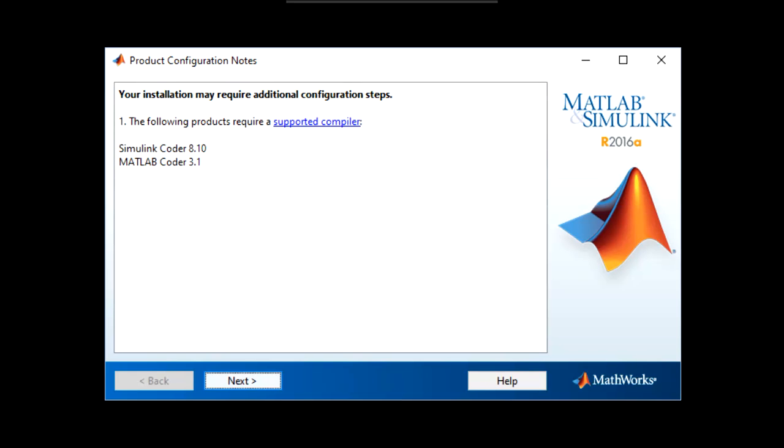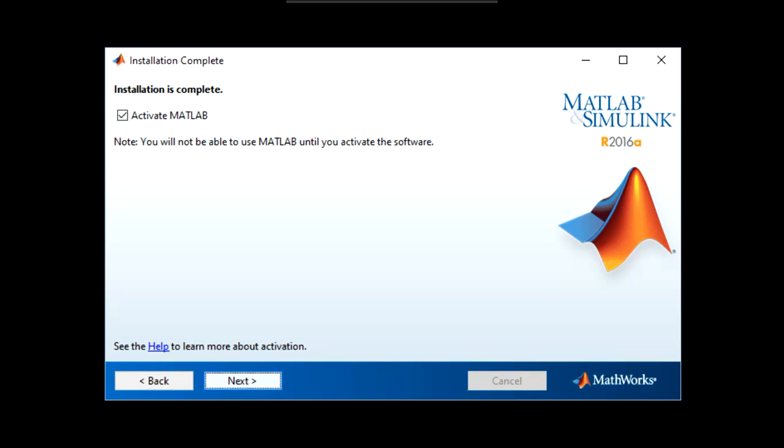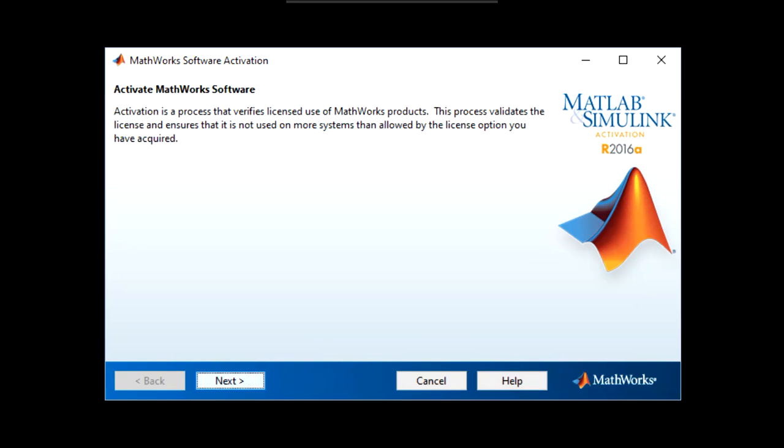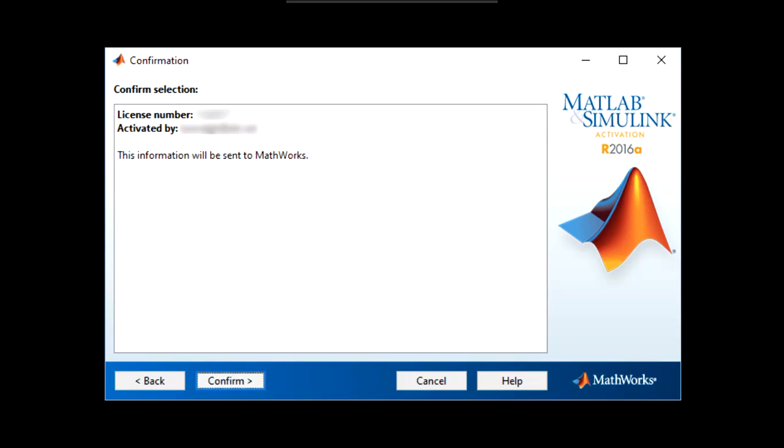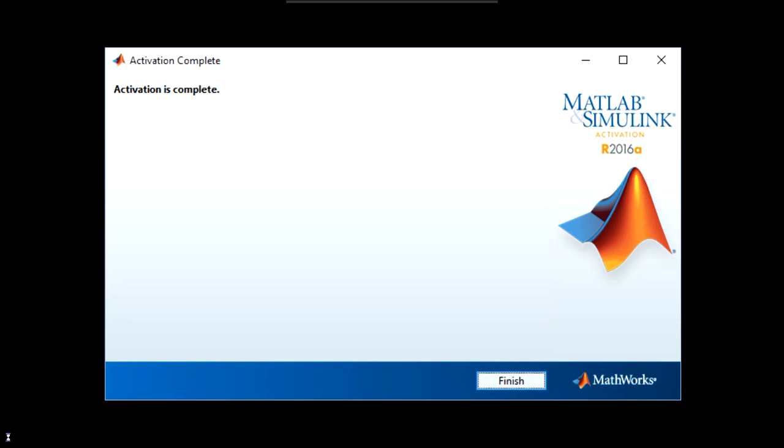Once installation is complete, you may get a screen similar to this one. Simply press next to continue. Once you reach this screen, make sure the activate MATLAB box is selected and press next. Proceed through the next screens following the given information. Select to finish once activation succeeds. There is no need to open MATLAB yet.